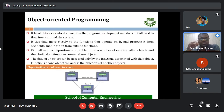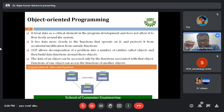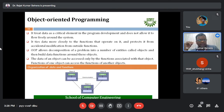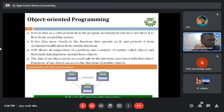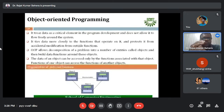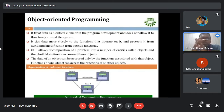In object-oriented programming, the primary focus is on classes and objects. It treats data as a critical element in program development and does not allow data to flow freely around the system. Some points may not fully correlate yet, but they will become clearer as we move into units two and three on object-oriented programming.